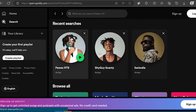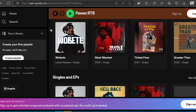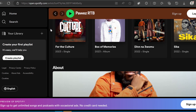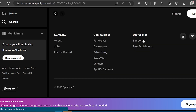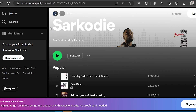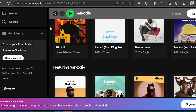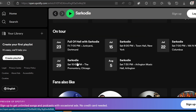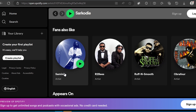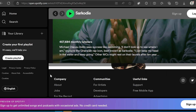Spotify is a widely used music streaming platform known for its extensive collection of songs, podcasts and audio content. Since its launch in 2008, it has emerged as a global leader in the music streaming industry. With both free and premium subscription options, Spotify enables users to enjoy instant access to a vast library of millions of tracks across diverse genres and artists.